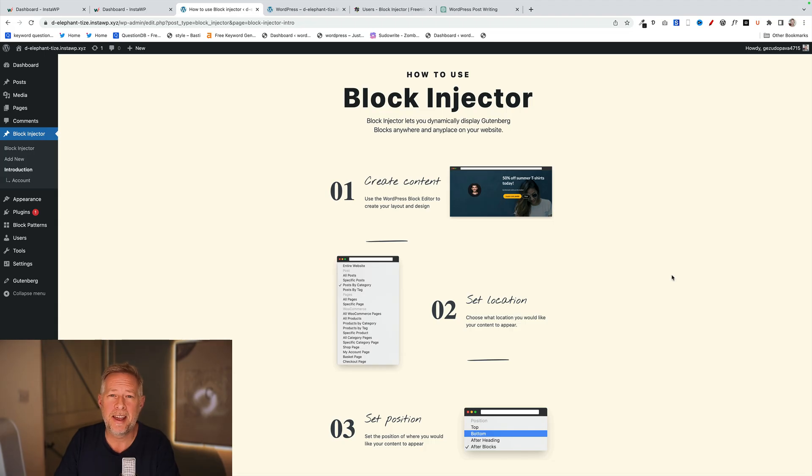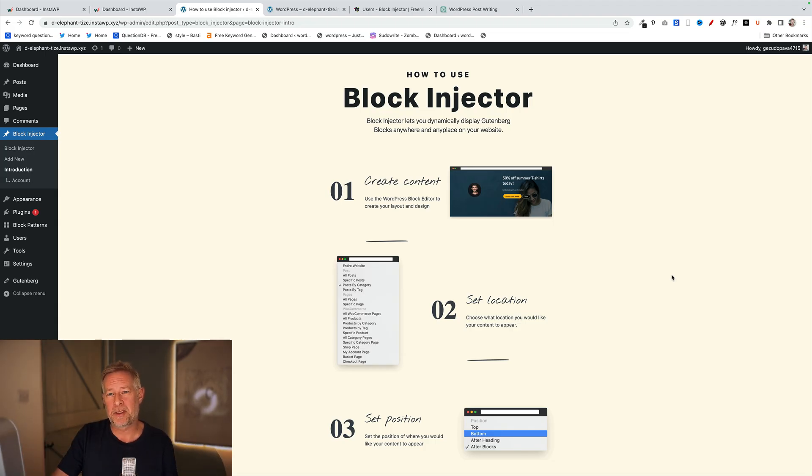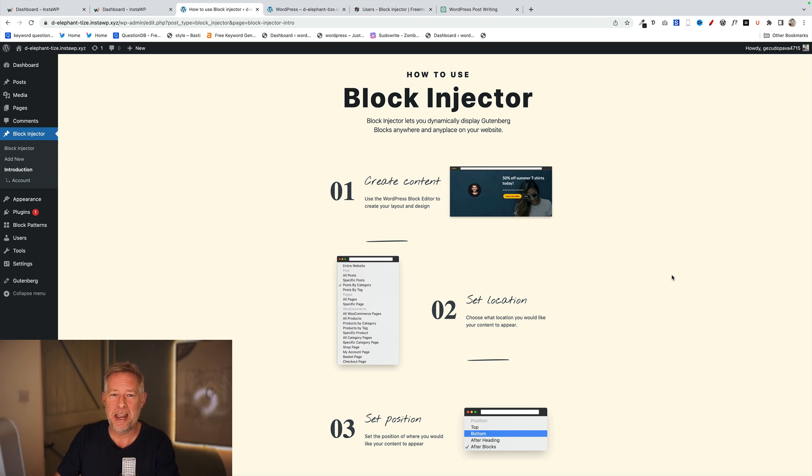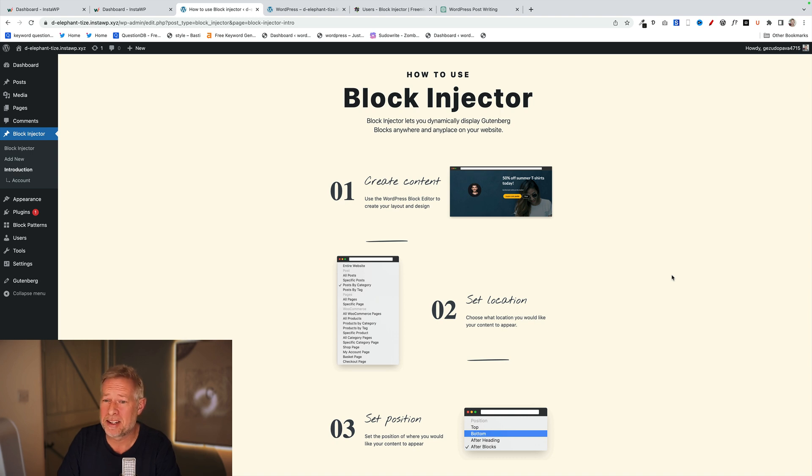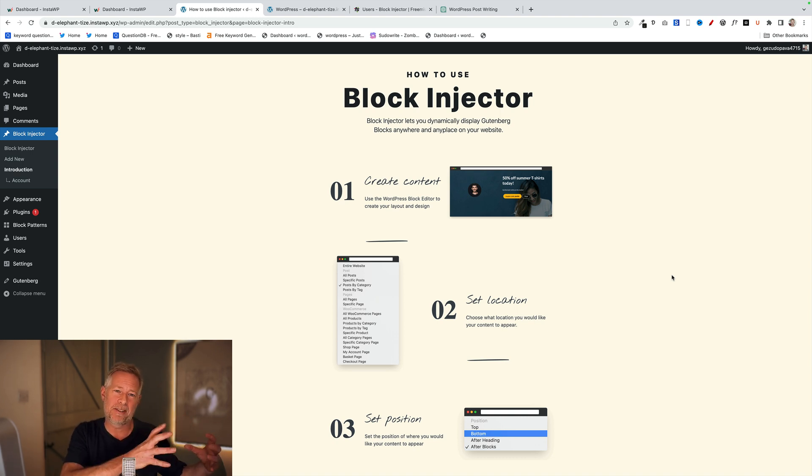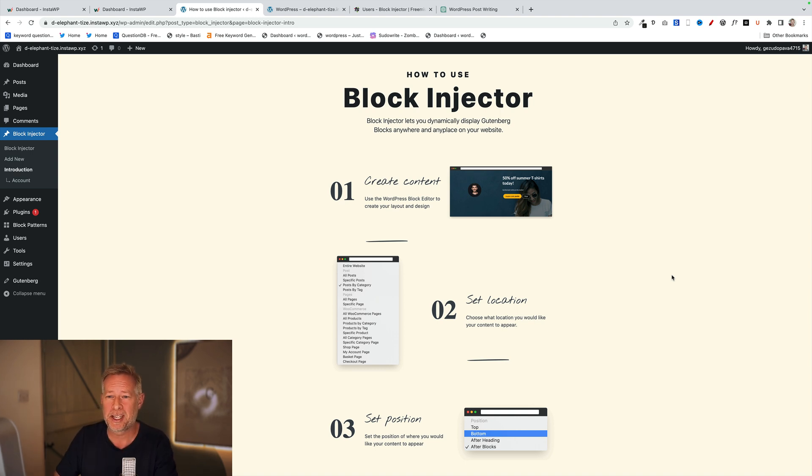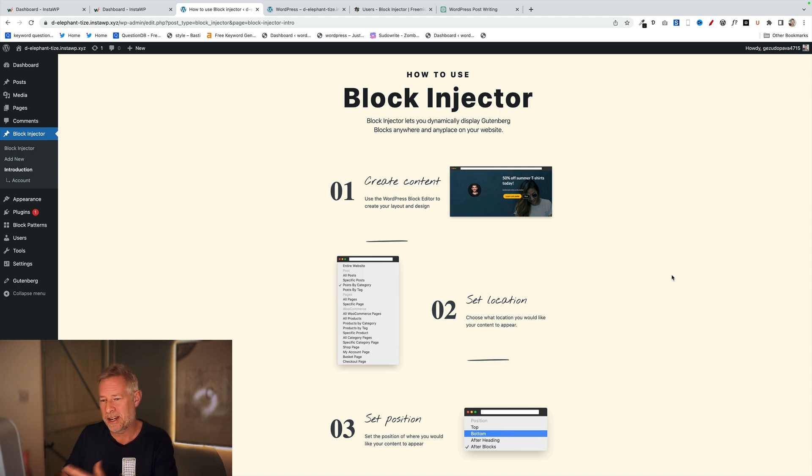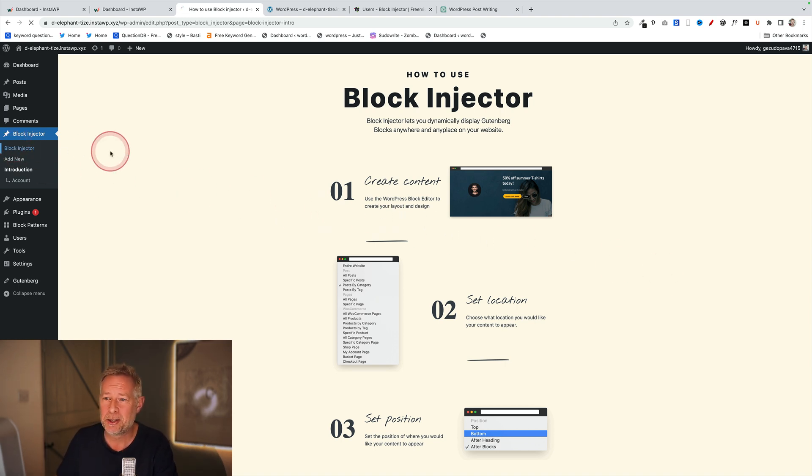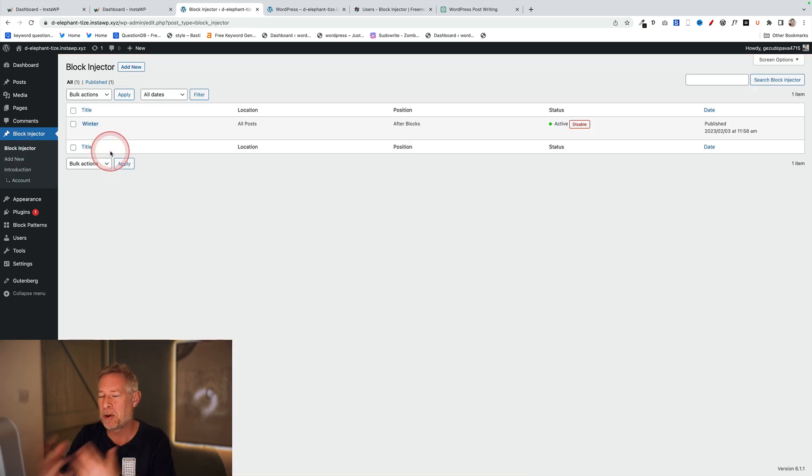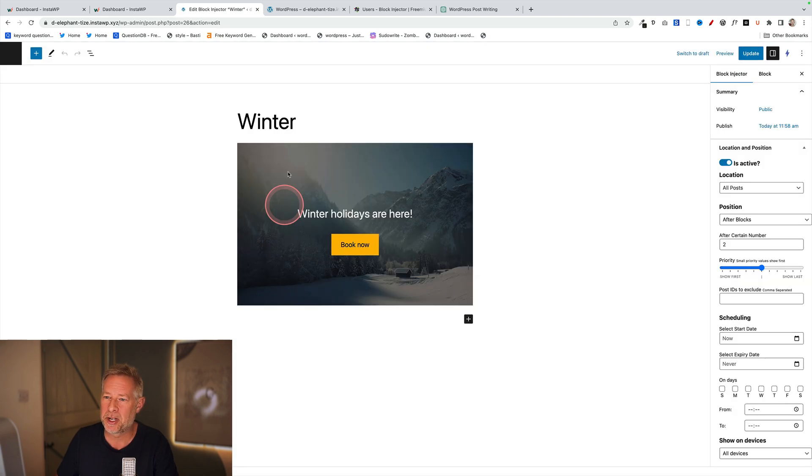If you're sitting there thinking, 'Well, I'd like the combination of reusable blocks but also this central management of block patterns,' then here's a shameless plug for our Block Injector plugin, because that's exactly what that does. It lets you create these content layouts over here, but then dynamically inject them anywhere on your website. The beauty of that is you control them centrally but you dynamically place them. This is how it works: you create your blocks and you can create any layouts you like. I've just done one here in Block Injector.